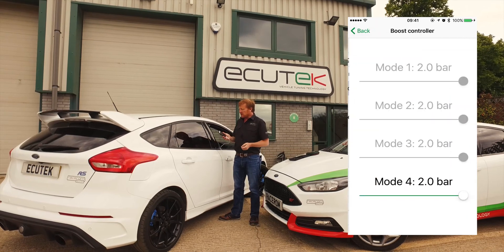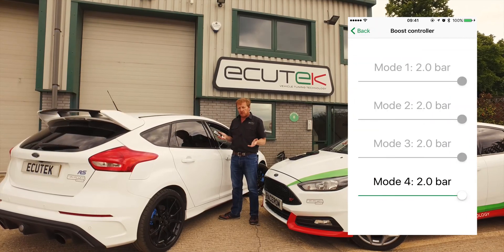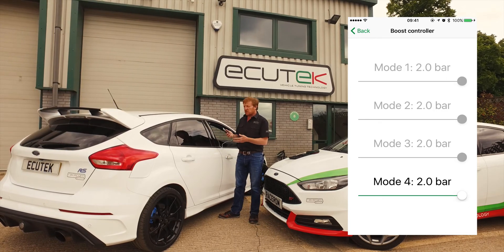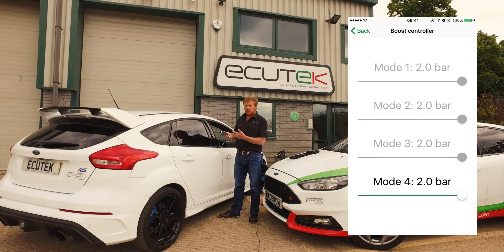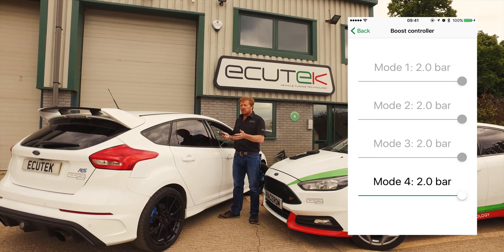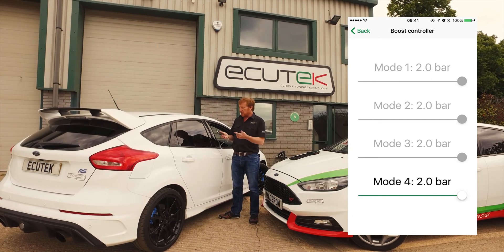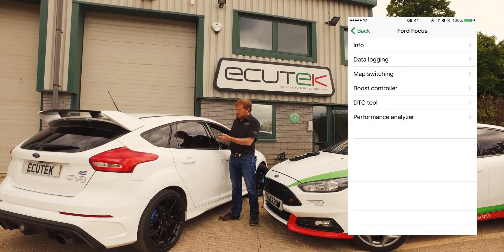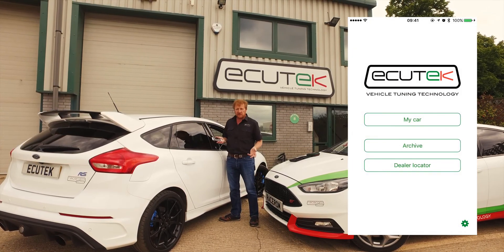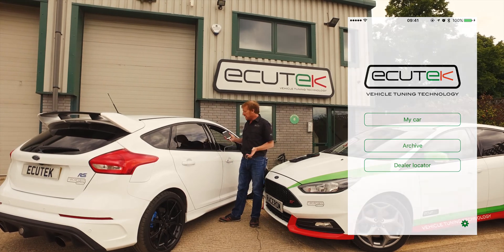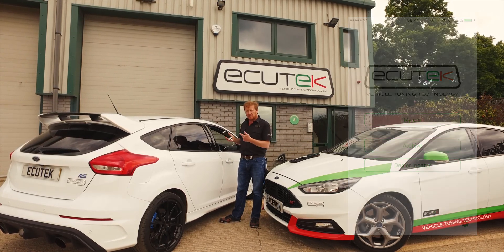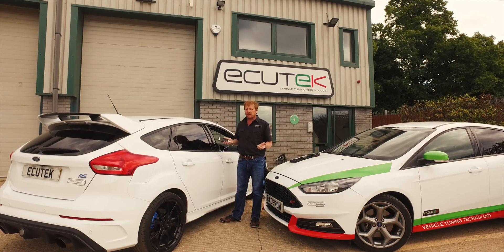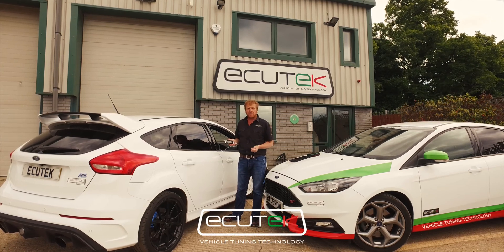The next one is the boost controller. We've got four-way map switching enabled on this car and four different boost targets that we can adjust live using the phone — turn the boost up and down: 200 horsepower, 300, 400 horsepower, whatever you want, just dial it in using your phone. So these are the features available from Ecutec: ECU Connect using your mobile device and the Bluetooth vehicle interface, using custom inputs and custom maps for the Ford EcoBoost.